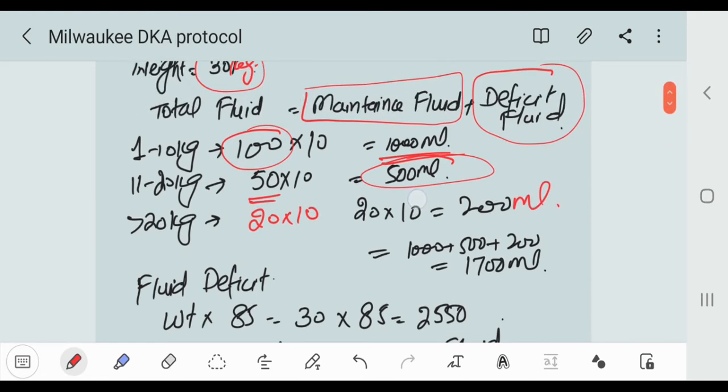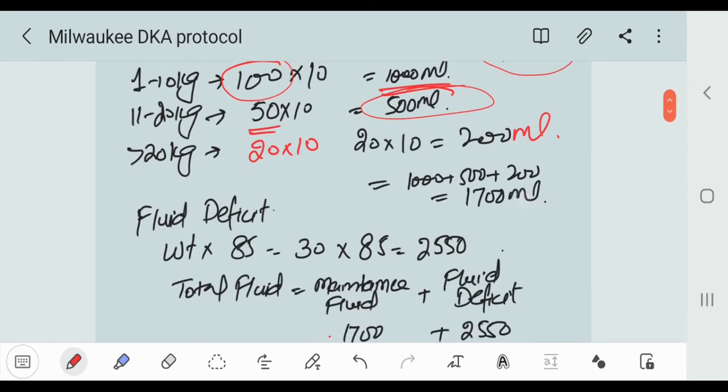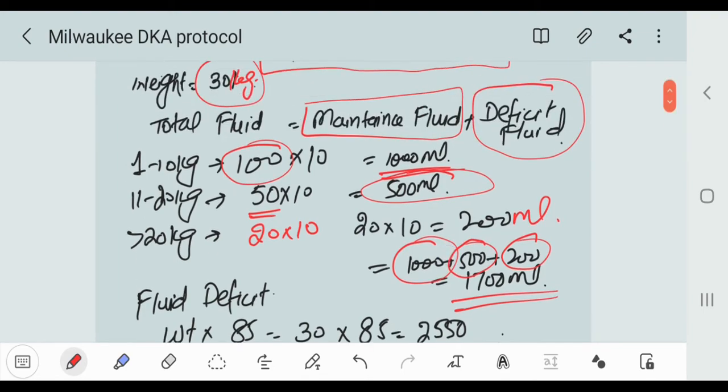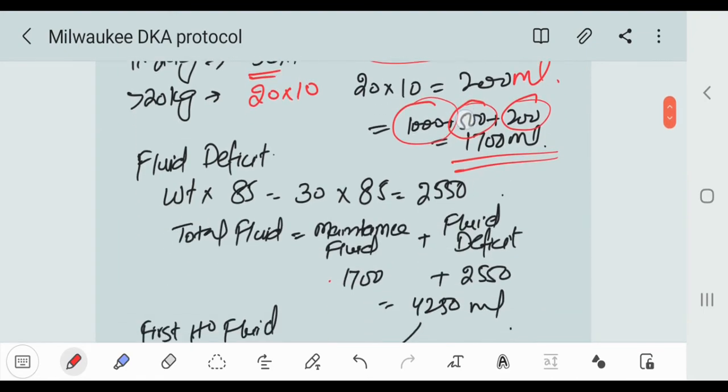So this is our maintenance fluid. Now let's add up: 1000 fluid, 500 fluid, and 200 fluid is equal to 1700 ml fluid. So this is our maintenance fluid.